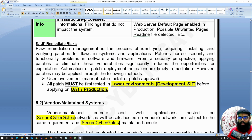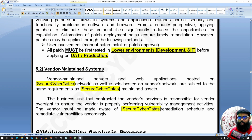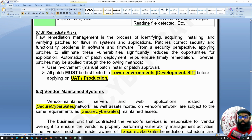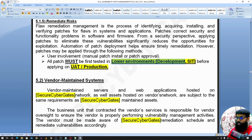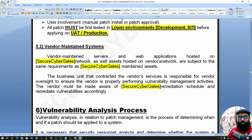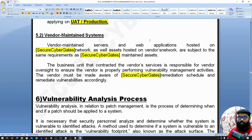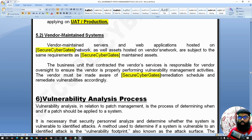Once vulnerabilities are identified and analyzed, we remediate or mitigate them. Patches should first be applied in lower environments — development or SIT — and then applied to production. Vendor-maintained servers and web applications hosted on secure network infrastructure, whether on the company network or vendor network, have the same patching requirements.